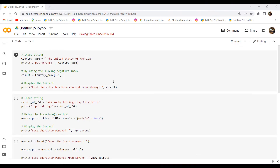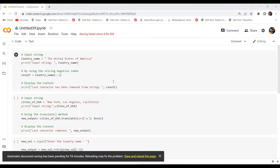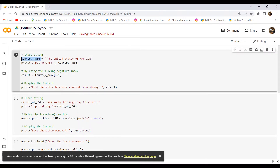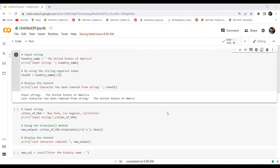In this example we will use the negative index by slicing to remove the last character from the string. I have taken an input string called country_name and assigned the value 'United States of America'. Then for removing the last character, I used indexing starting from minus one. After executing the code, we can see that the last character from the string has been removed.